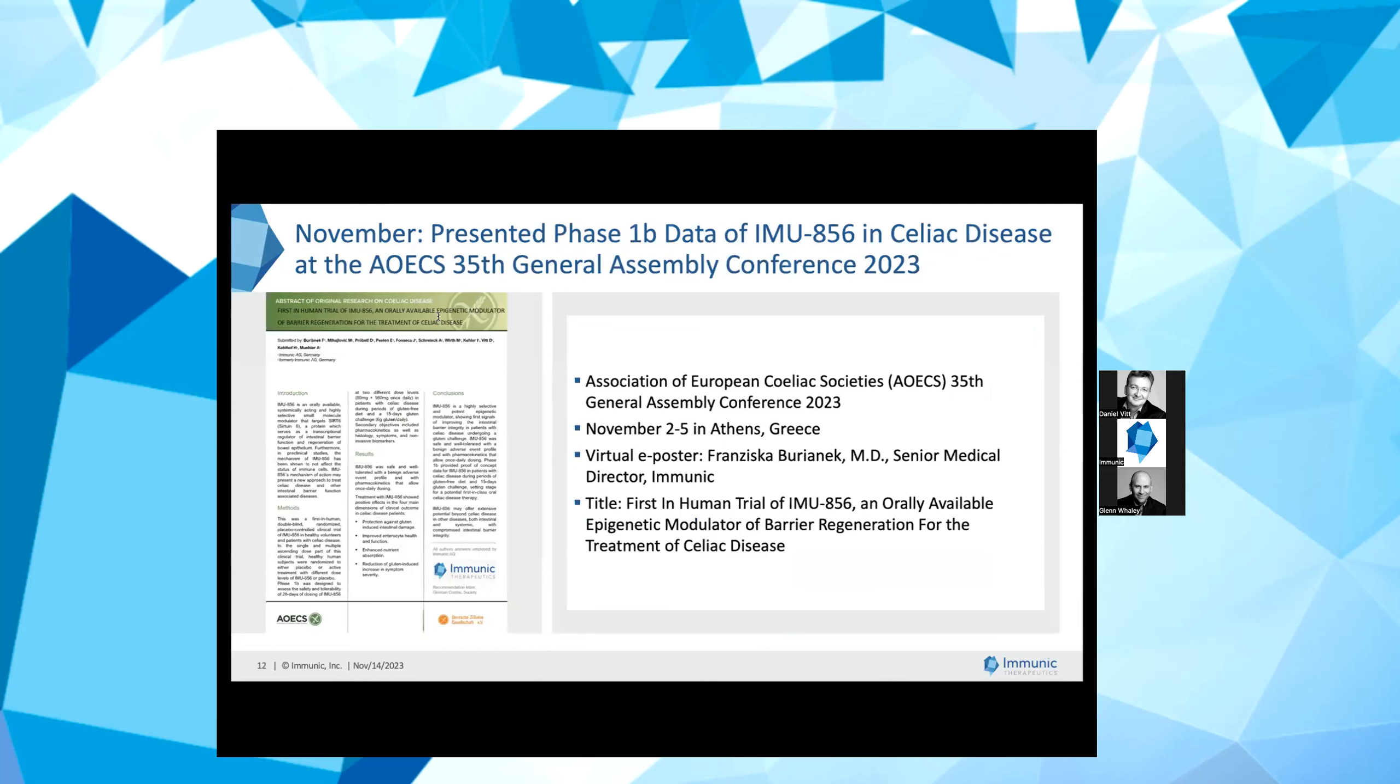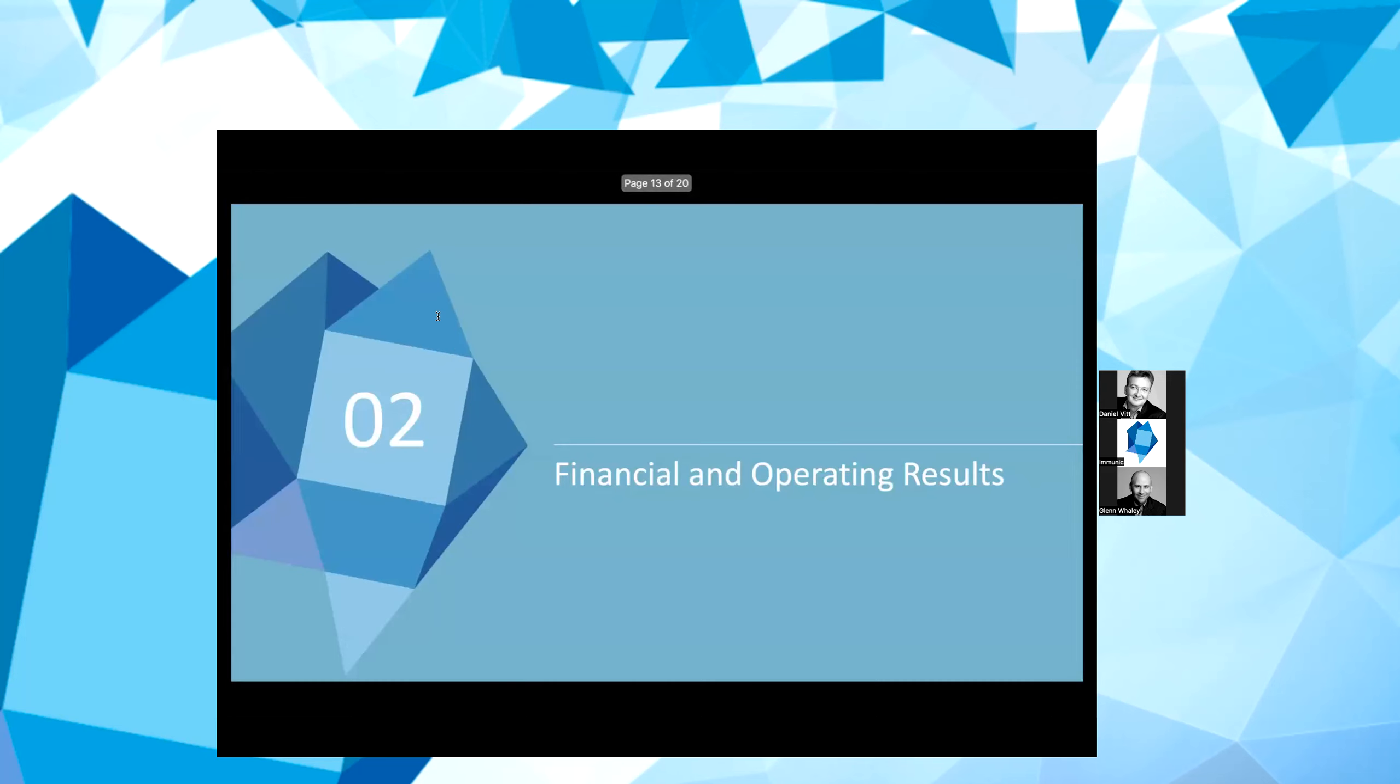Earlier this month, Dr. Bürjanek had another opportunity to present the data from our Phase 1B clinical trial of IMU-856 in patients with celiac disease in a virtual e-poster at the Association of European Celiac Societies General Assembly Conference in Athens, Greece. That concludes our summary for the third quarter 2023 and subsequent highlights. I am very happy that the scientific and clinical advancement and progress made across our different programs has been extremely positive during this year.